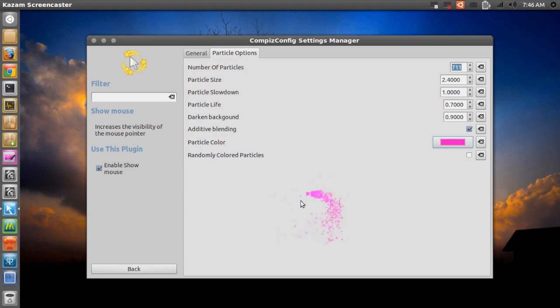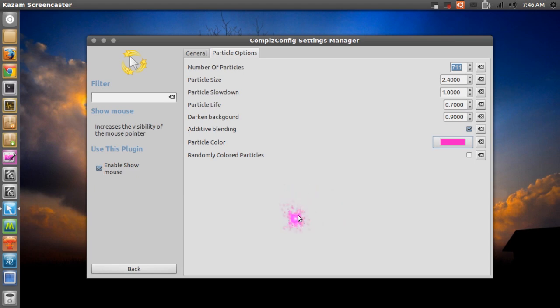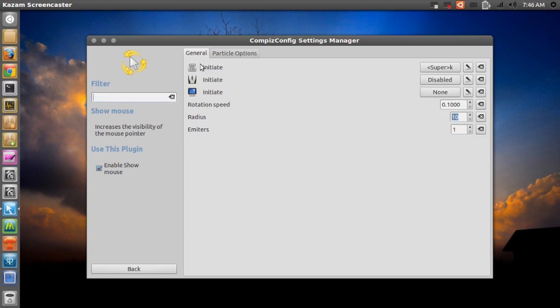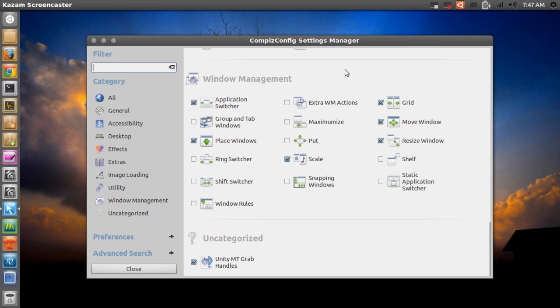So I'll go ahead and disable this thing right now. So super K and... And again, you can customize this to initiate in a different way. Mine is set to super K.